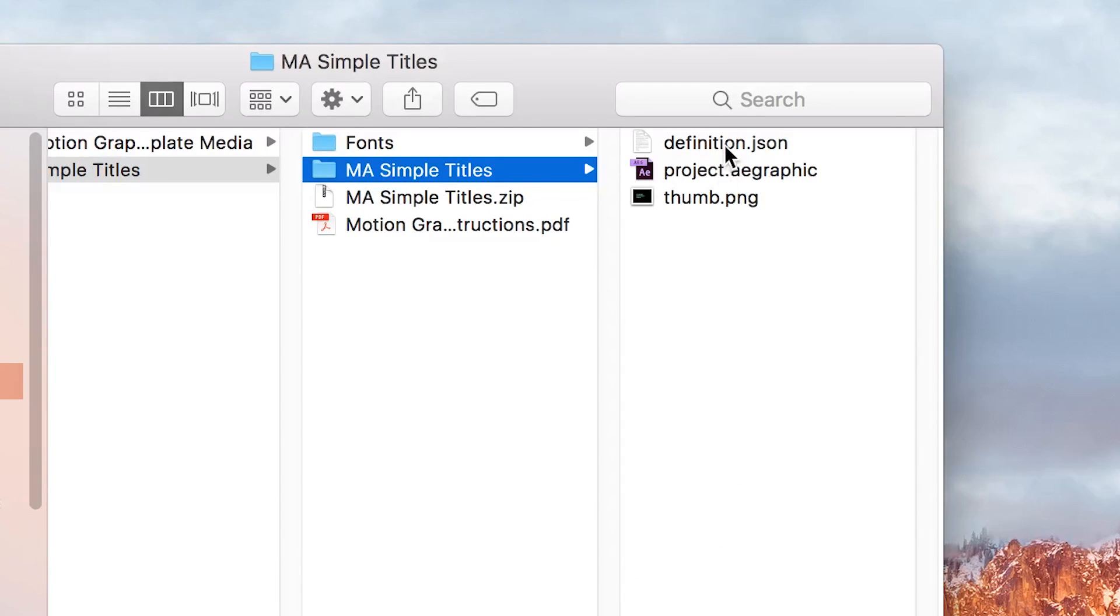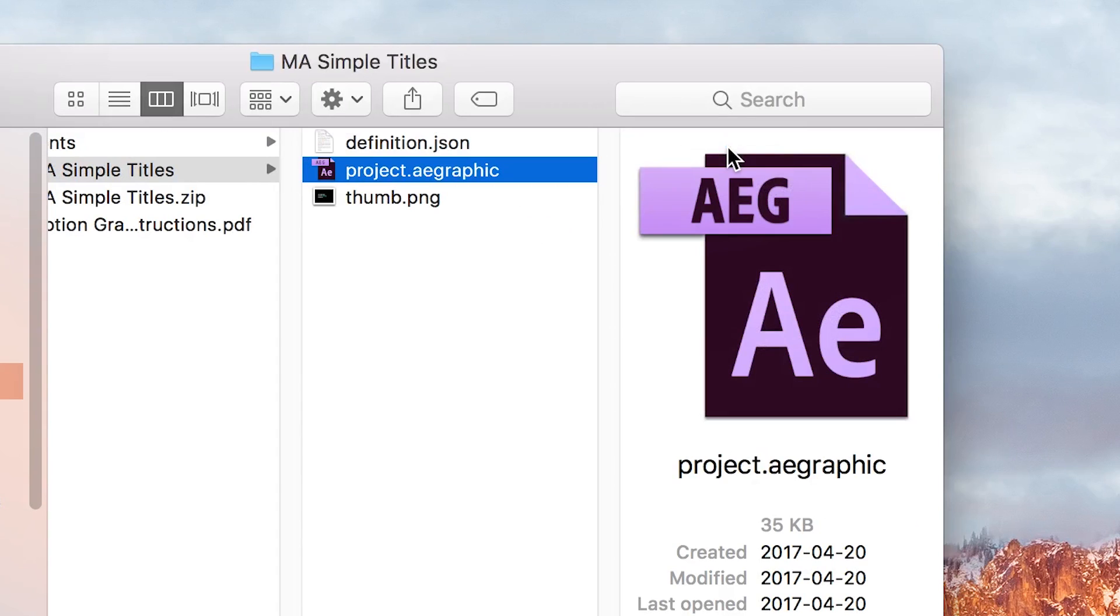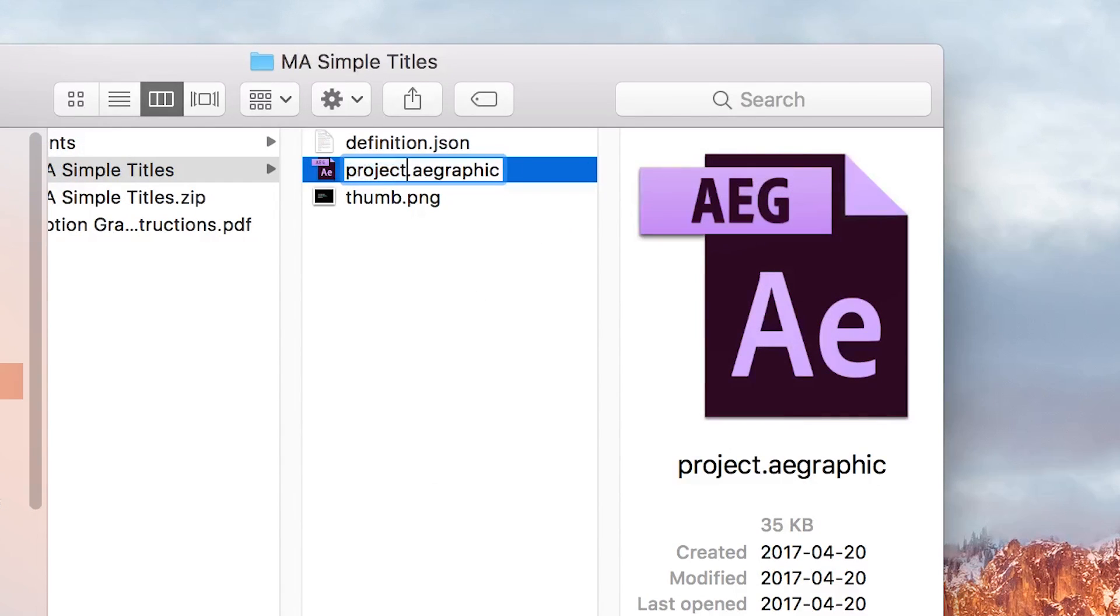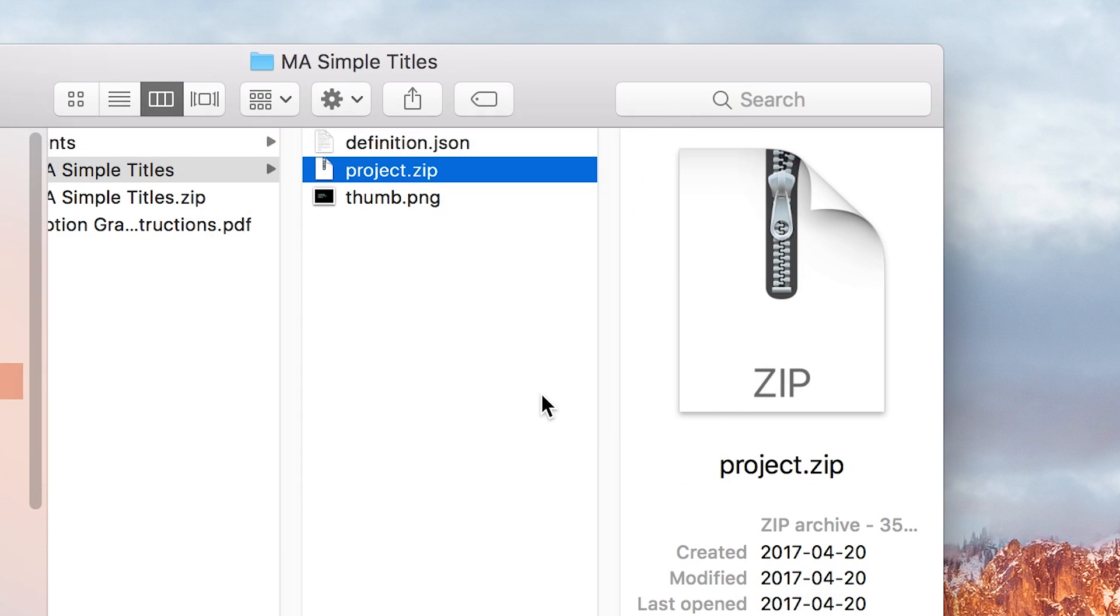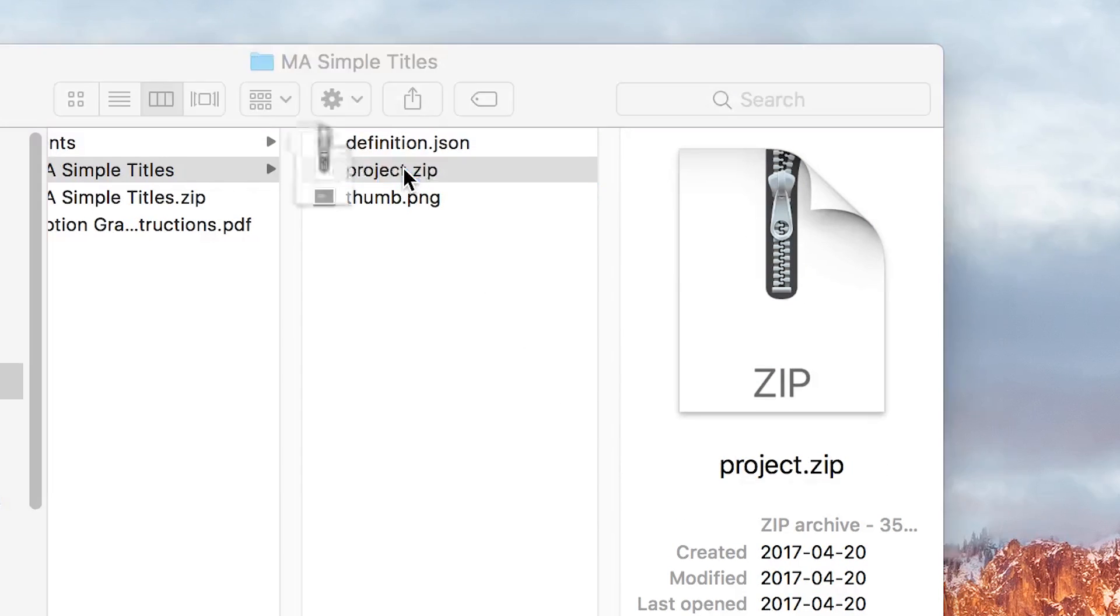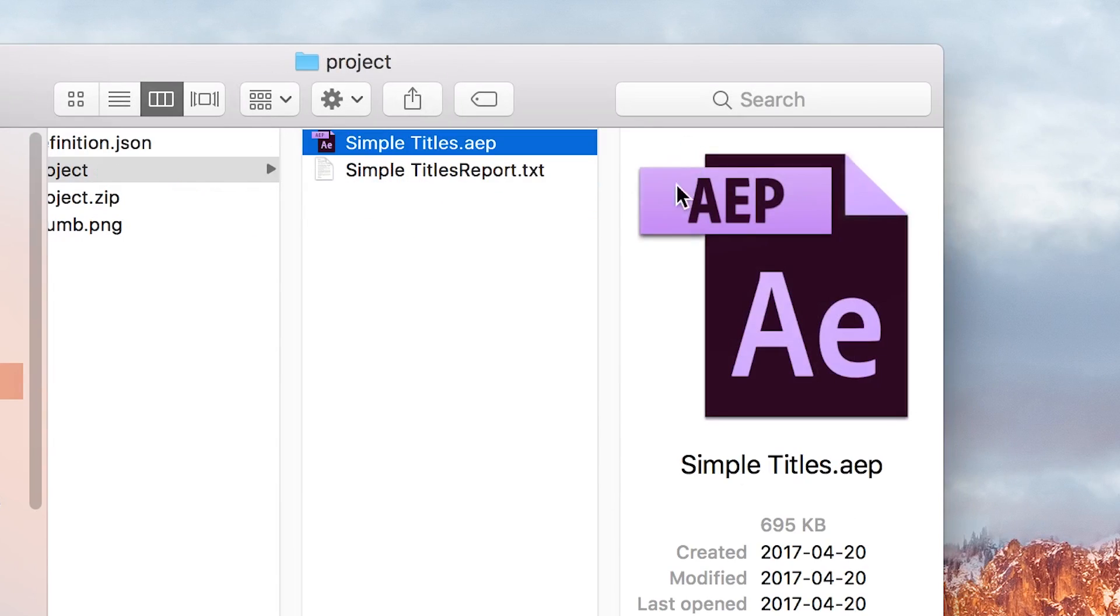Look for your new file with the extension .aegraphic, and we're just going to do the exact same thing as before. Delete this ending and rename it .zip, and create a .zip file. And there we go! Now we're just going to double click on this new .zip file, and deeper inside we should see a combined After Effects file.